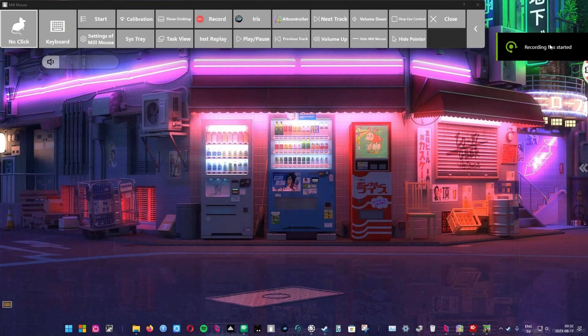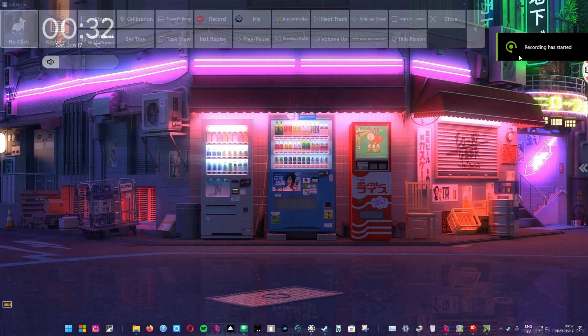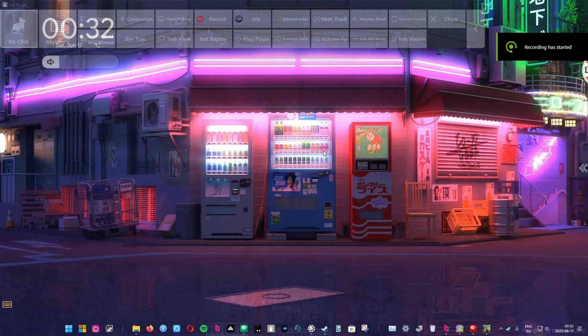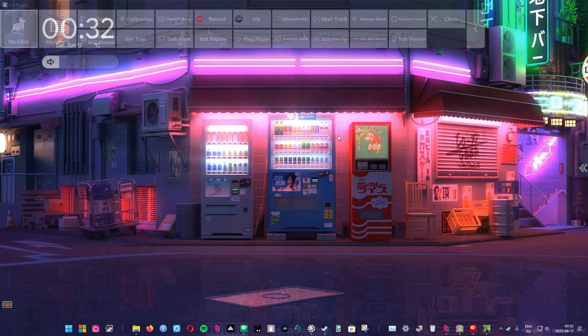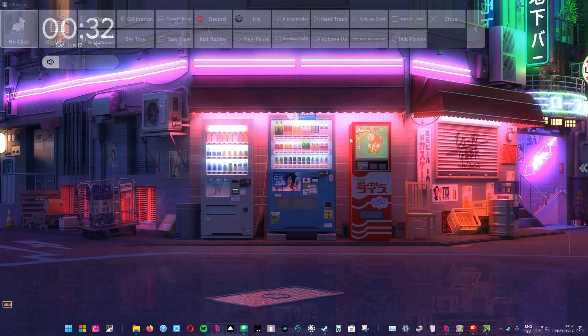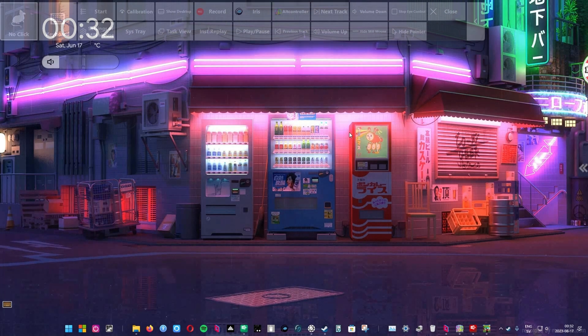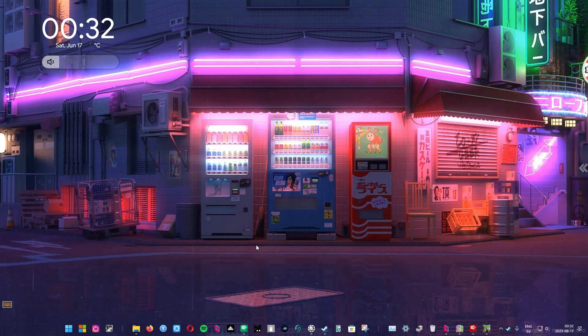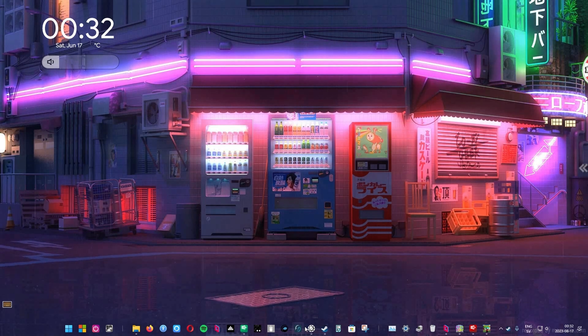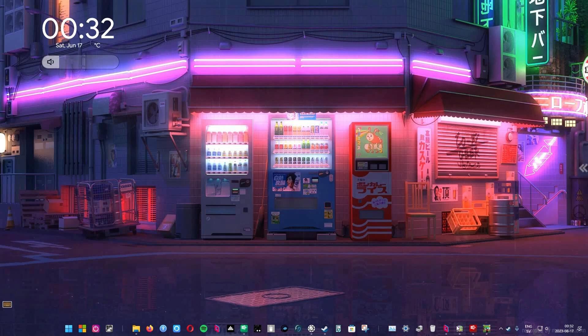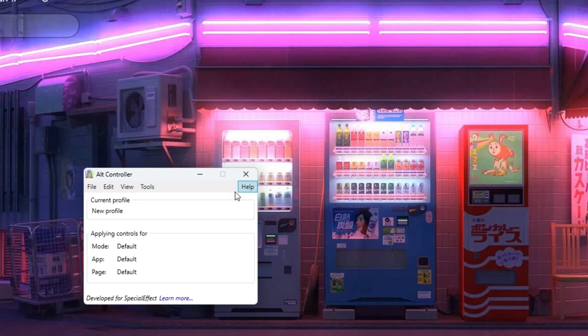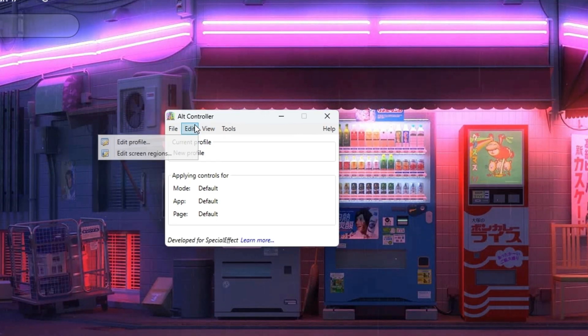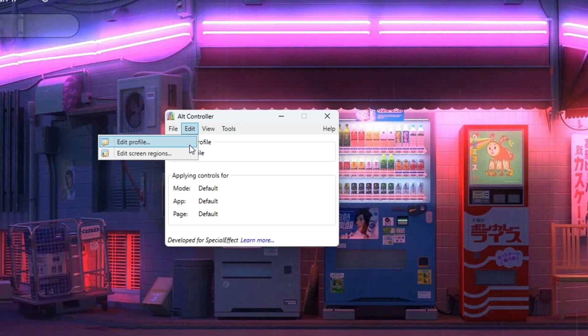First, startup Alt Controller. Don't worry, if you haven't installed it already check out the link to the software in the video description where you'll also find installation instructions. Really, it's just like installing any other software.